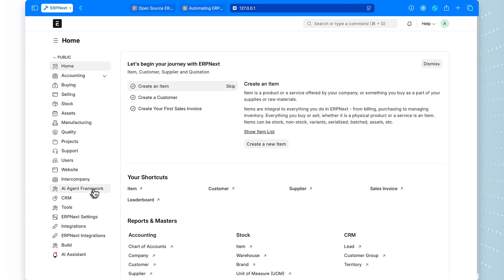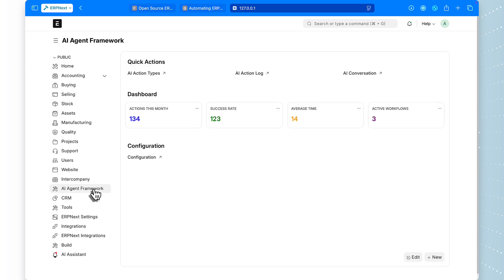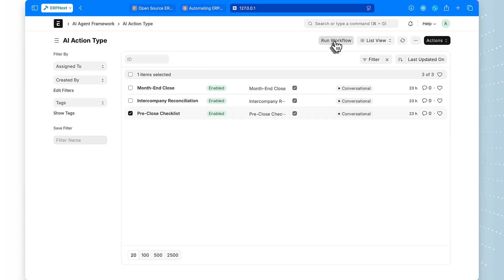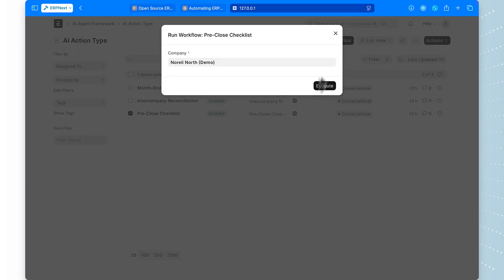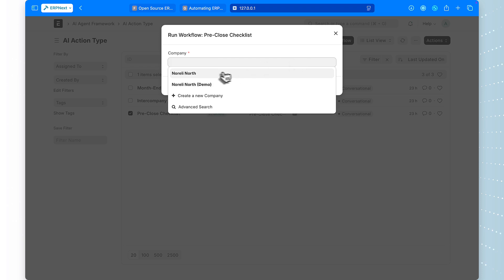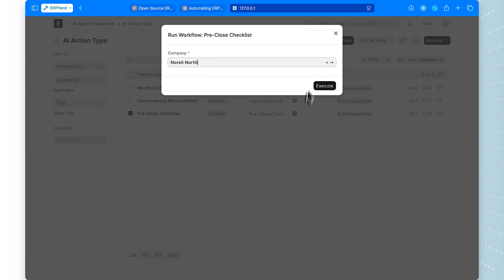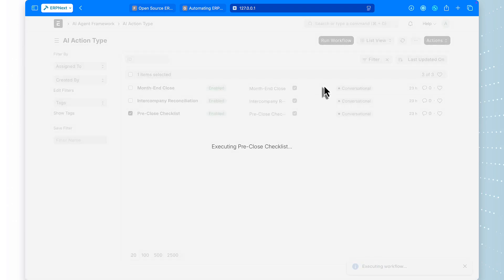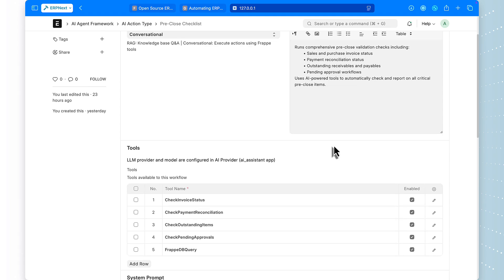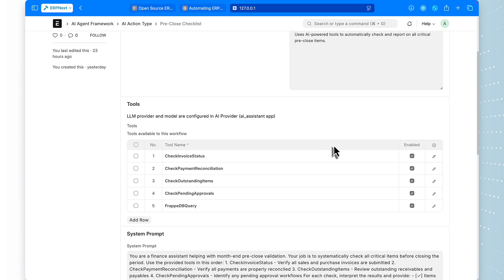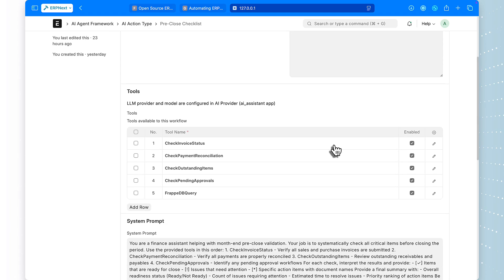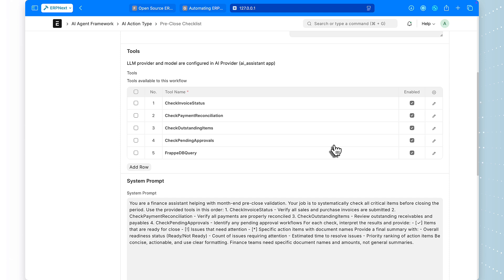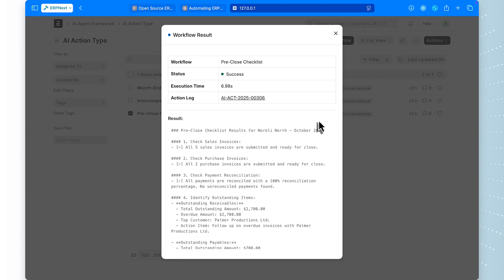Let me show you this in action. Here's the AI agent framework workspace in ERPNext. We have three pre-configured workflows, pre-close checklist, month-end close, and intercompany reconciliation. I'm going to run the pre-close checklist for our demo company. Select the company and hit run. Watch what happens. The AI agent is now running. You can see it calling tools in sequence, check invoice status, check payment reconciliation, check outstanding items, check pending approvals.